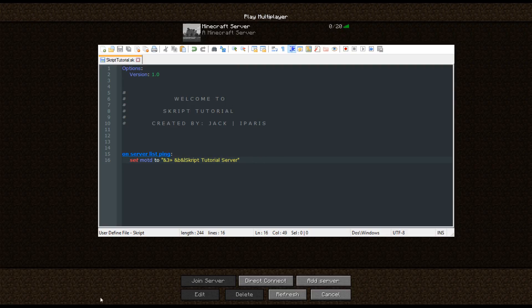If we refresh — if we reload script reload all — then refresh the server list. There you go, and as you can see it's come up: "Script Tutorial Server" on the MOTD.